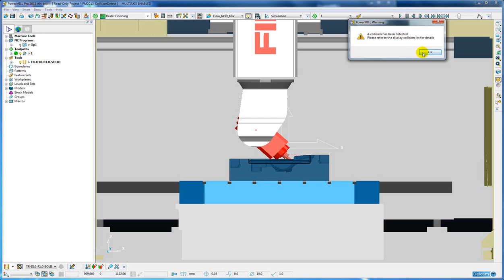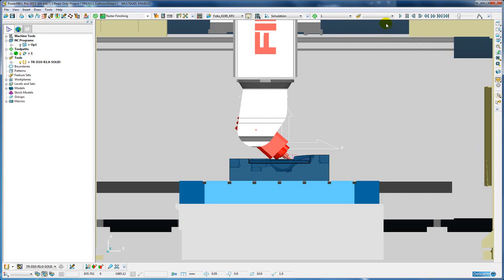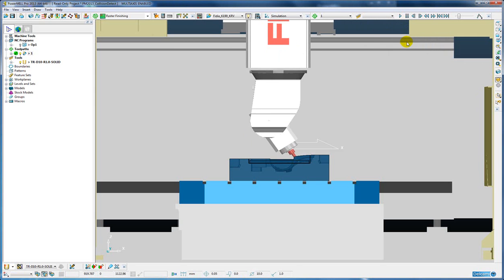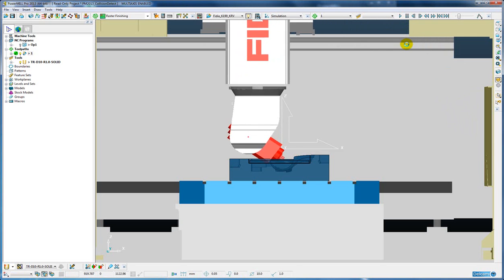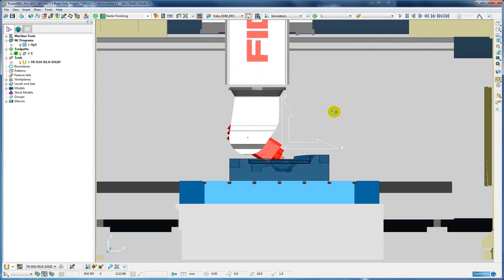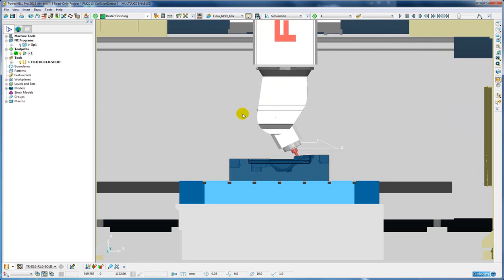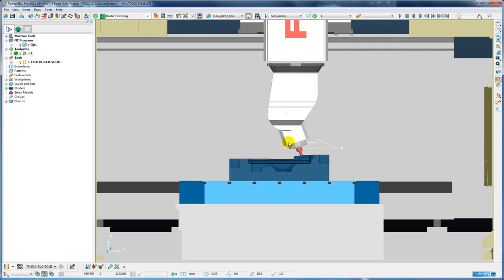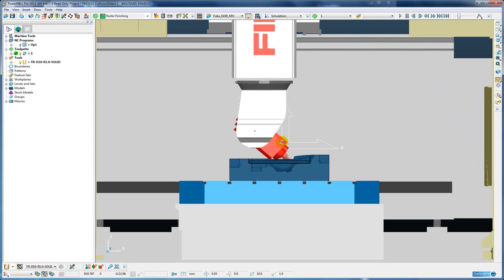But then if we carry on playing we don't get any future warnings. But now you can see that whenever there is a further collision, the part of the machine that is colliding is changing red.